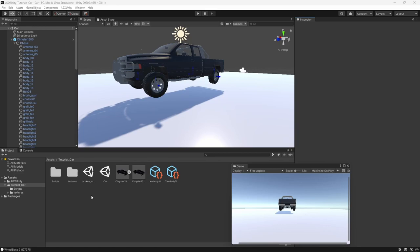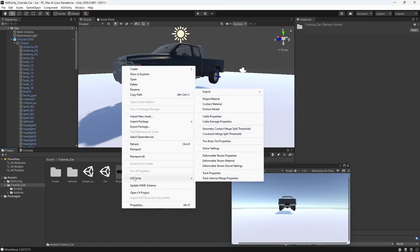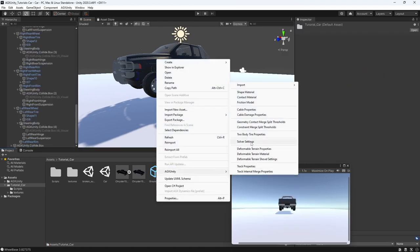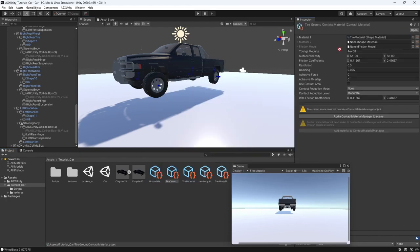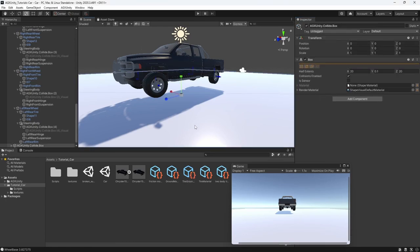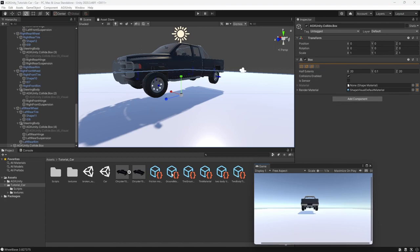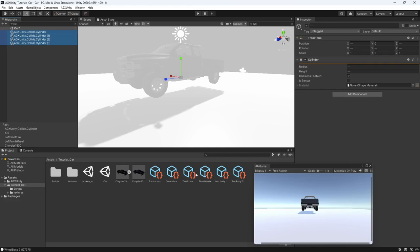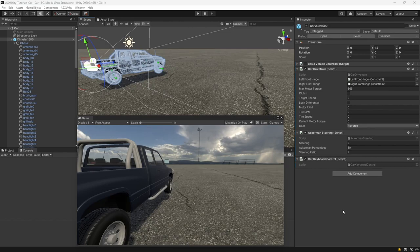We're also going to create materials between the tires and the ground. We create a shape material for the tire and one for the ground, then create a contact material that defines the interaction, where we can also specify a friction model with direct friction. We assign the ground material to the ground geometry and select all the cylinder shapes used for tires and apply the tire material to them.